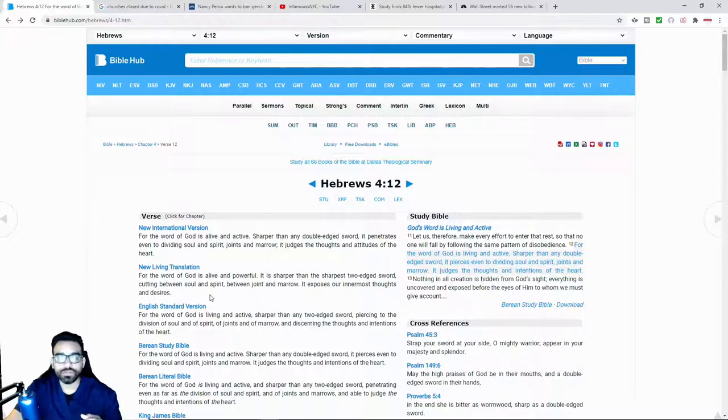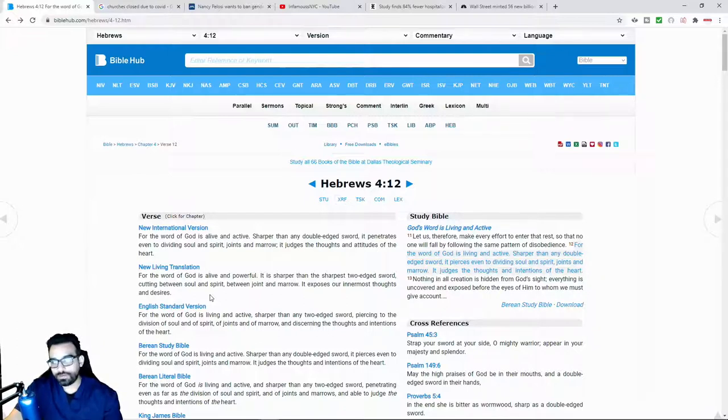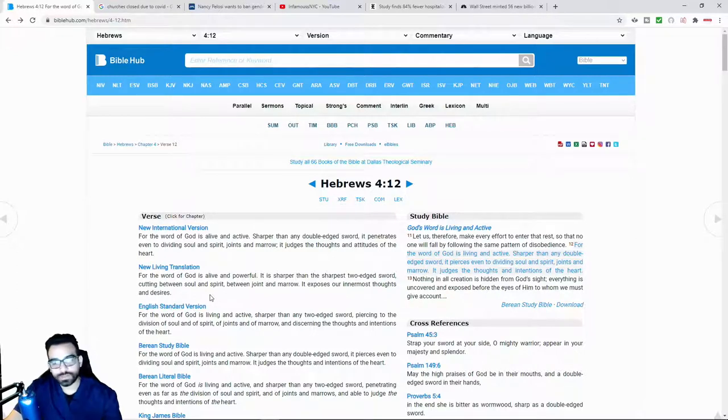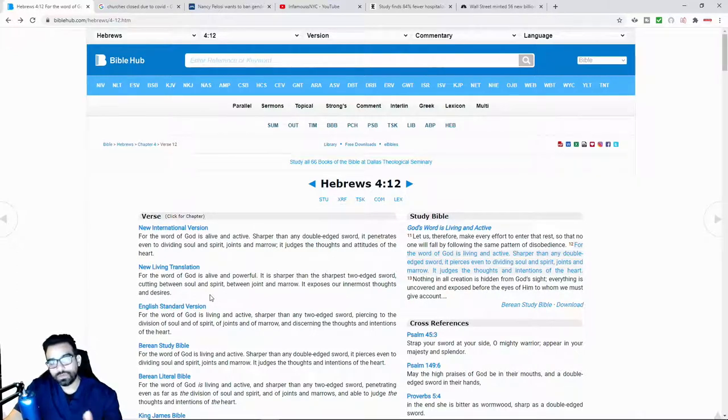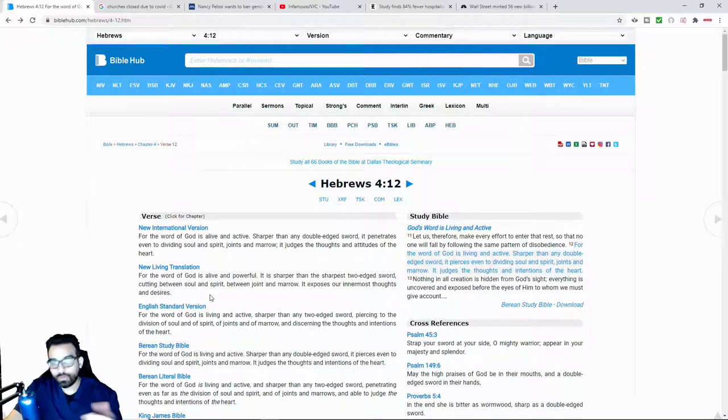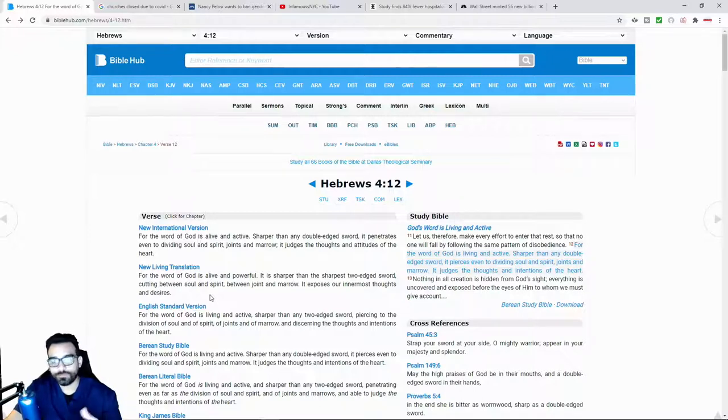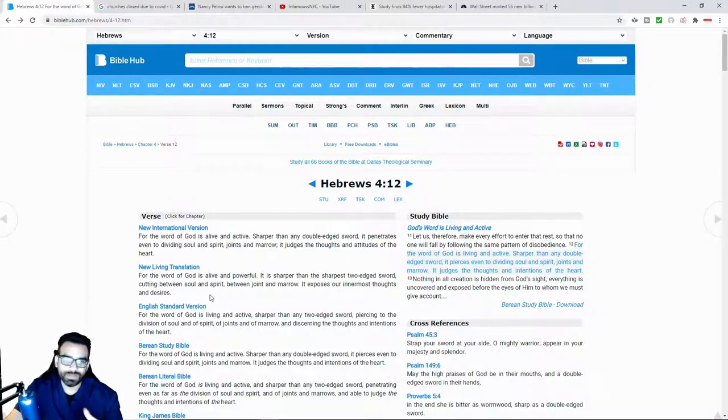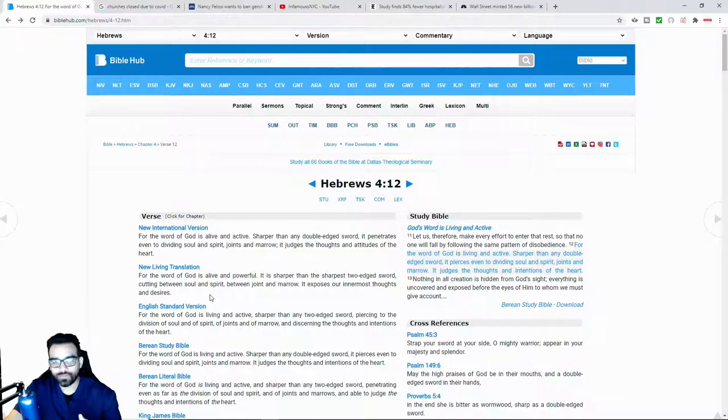And so what seems to be the global agenda is the leaning towards a one world government. So that's why, that's basically what the pandemic has been utilized for.